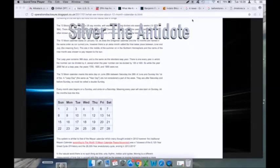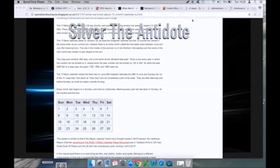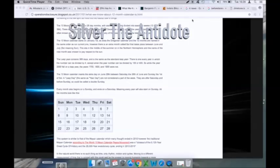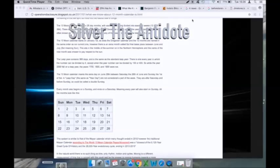The 13 moon calendar starts on January the 1st, as does the Georgian calendar, and the 12 months are named in the same order as our current one. However, there is an extra month called Sol that takes place between June and July. Sol meaning Sun, this sits in the middle of the summer in the northern hemisphere, and the name of the new month was chosen to pay respect to the Sun.